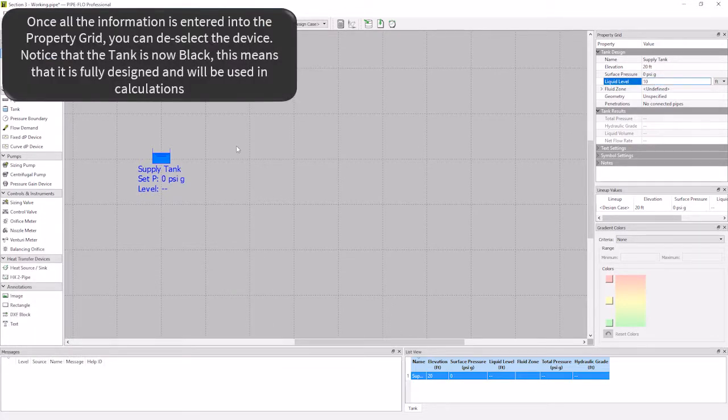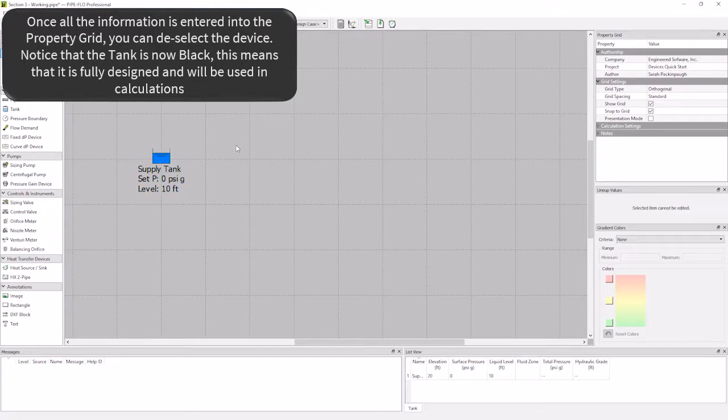Now if you click off of the supply tank, you will notice that the tank is now black. That means that the tank is fully designed and able to be used in the calculations.